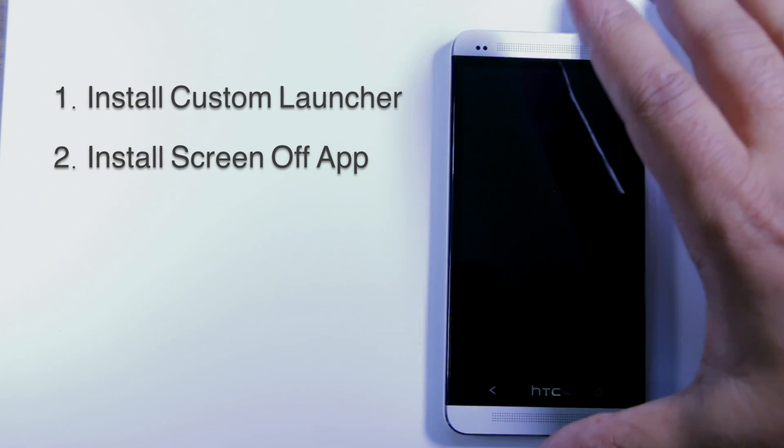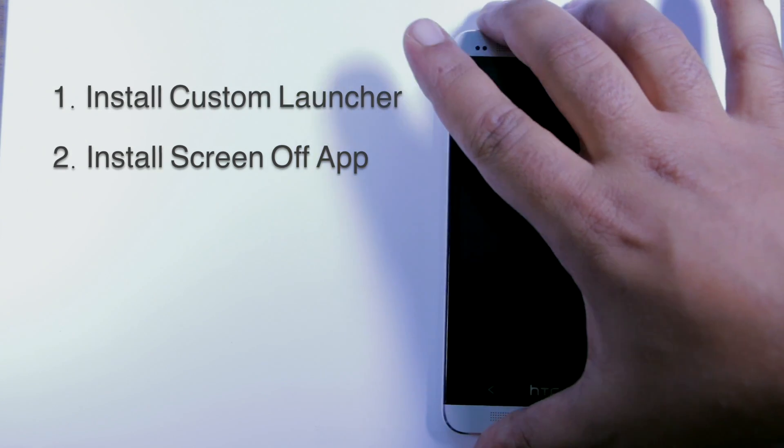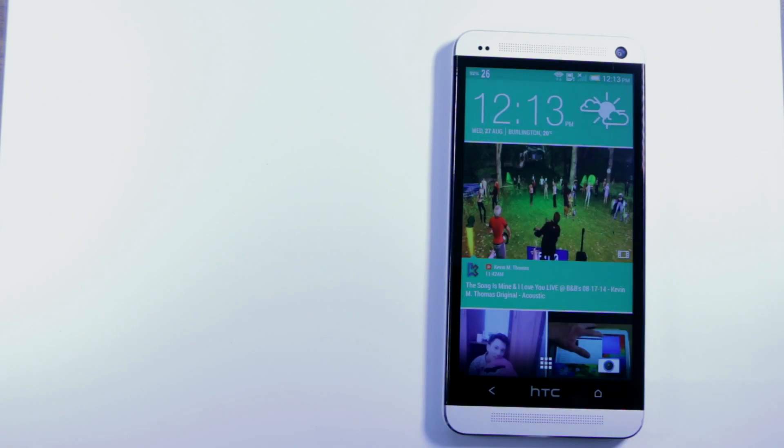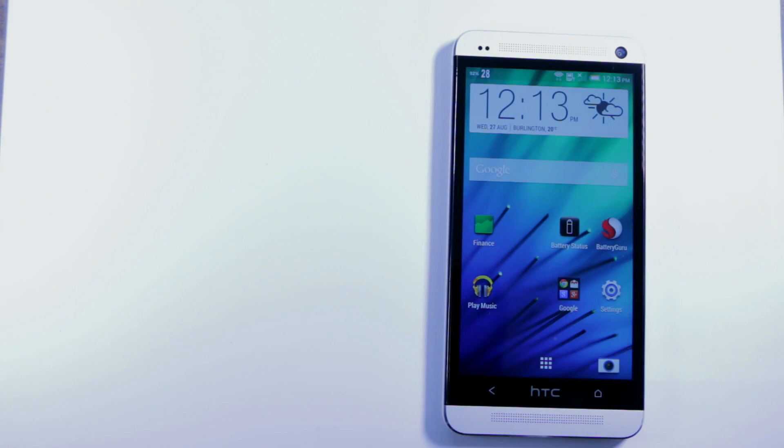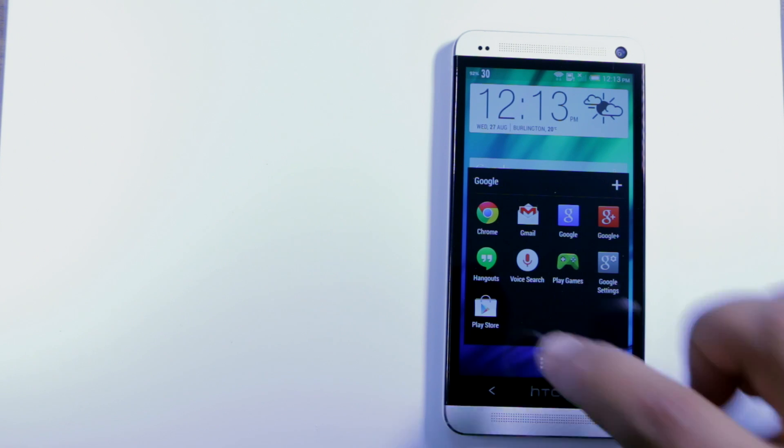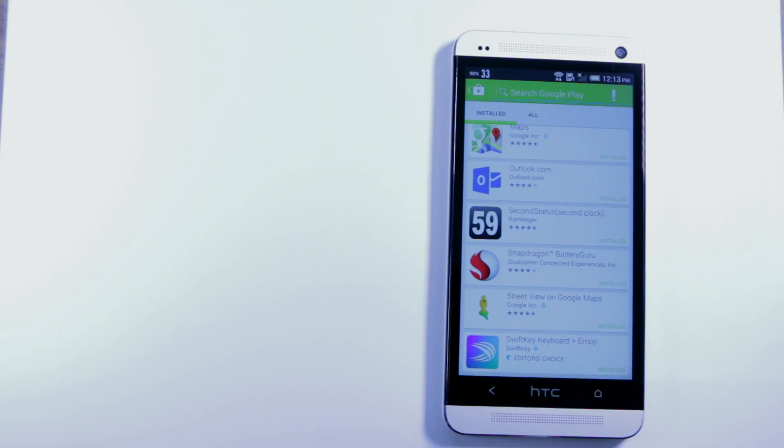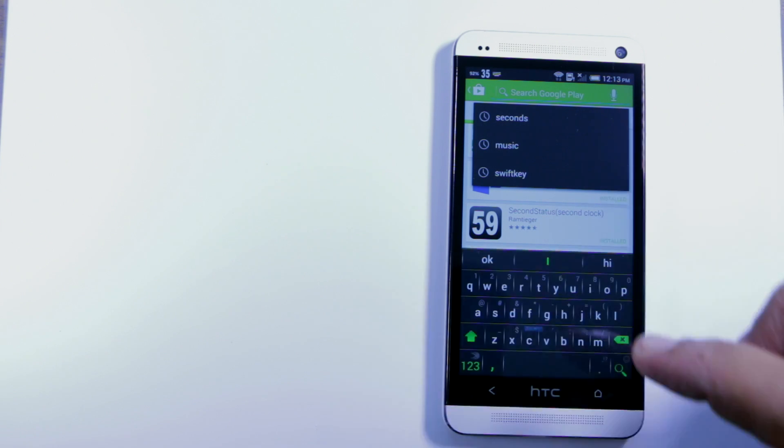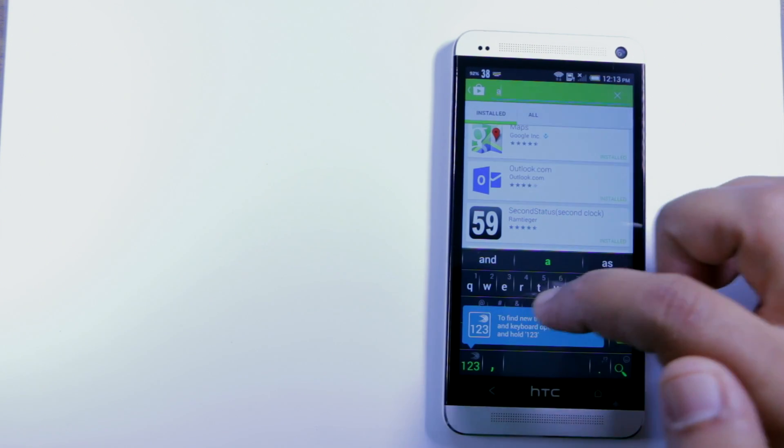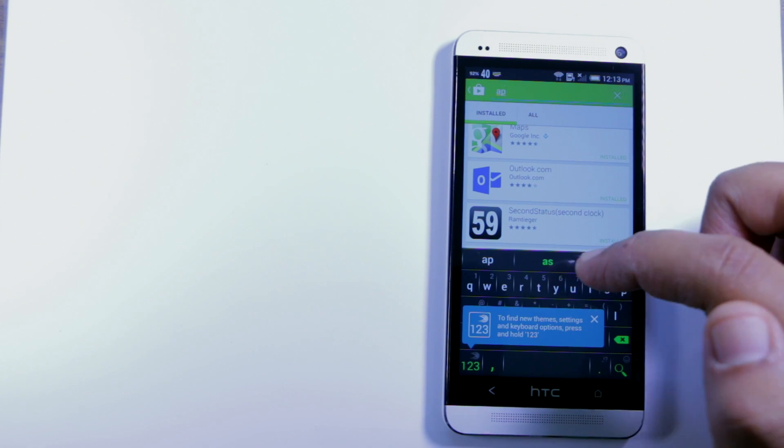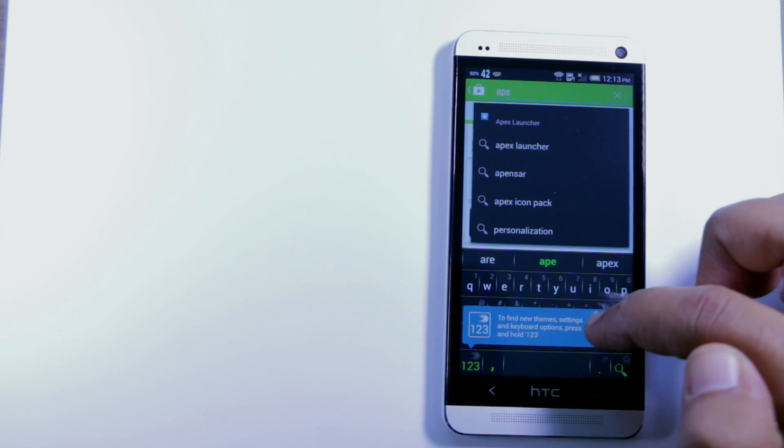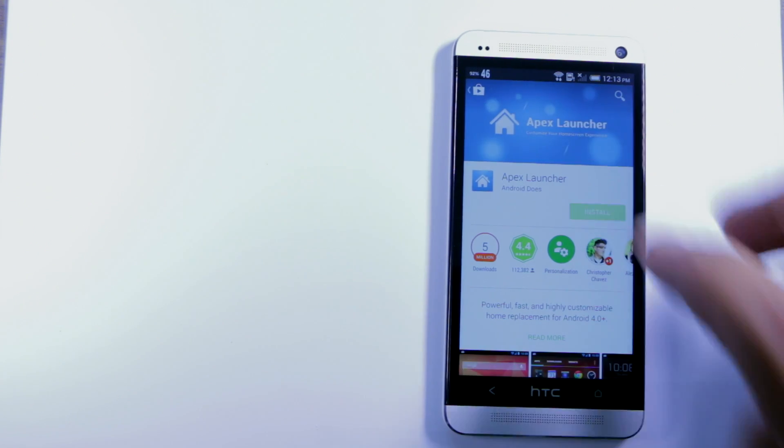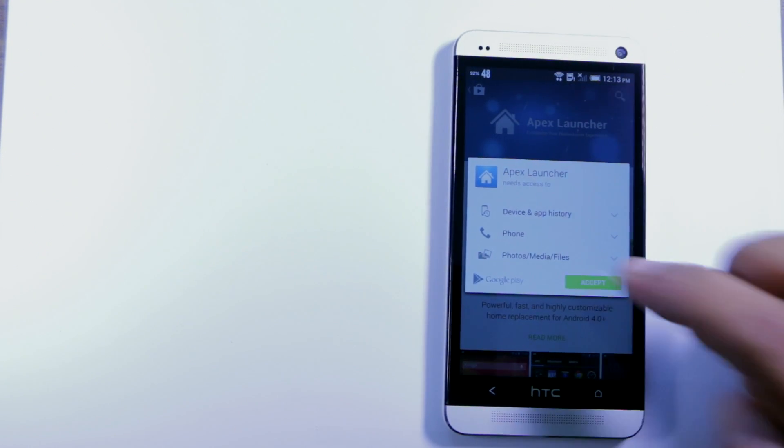So let's get started here on this HTC One. This HTC One is completely stock at the moment. What we're gonna do is go to the Play Store and download a launcher. There's a few different launchers that do this. We're gonna use APEX launcher today. So let's go ahead and install APEX launcher.